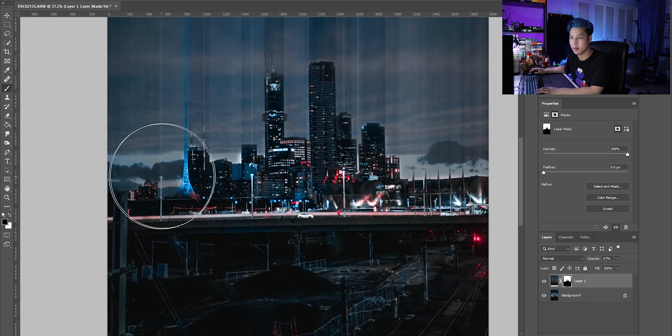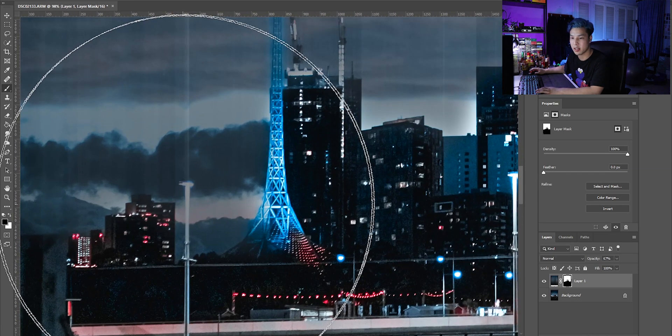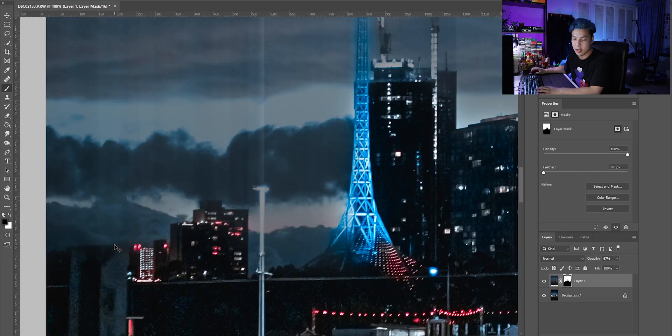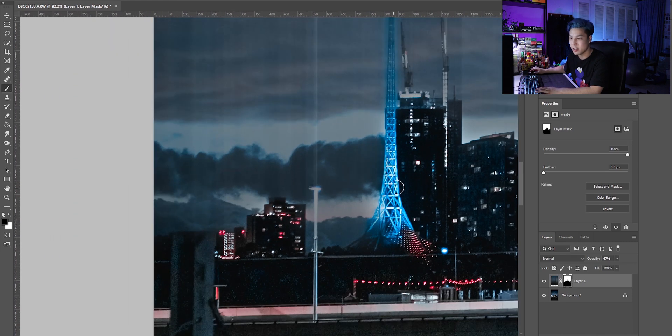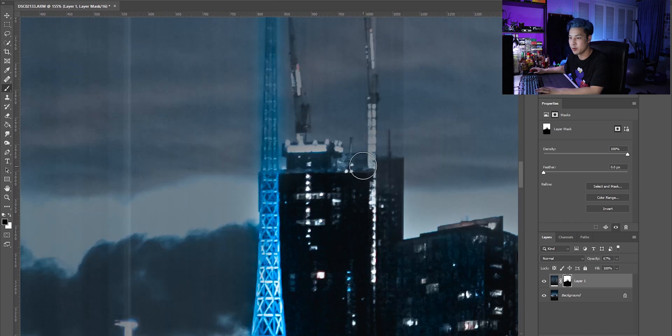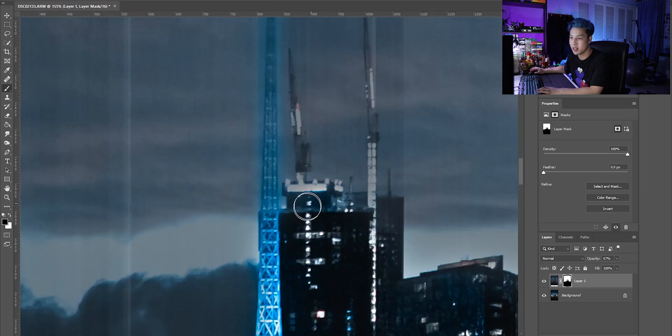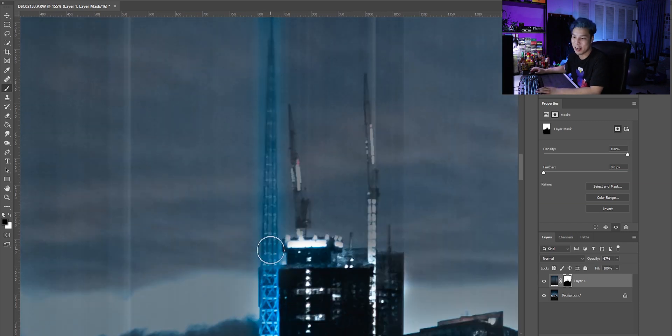This just takes a bit of finessing. Layer masking can be a bit tedious sometimes, it does take a lot of time and really careful brushing. But if it's for the photo, I'm down for it.